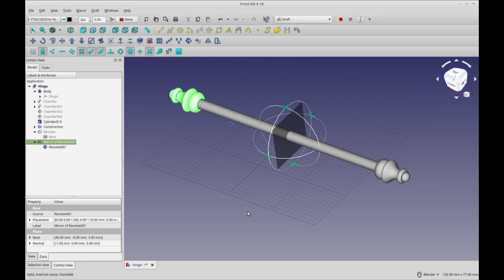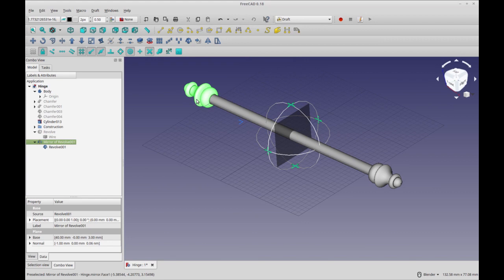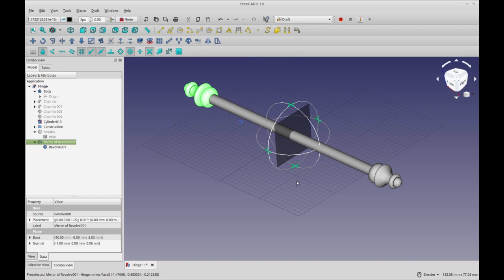Hi and welcome to this FreeCAD Quickie. In this video, I want to show you how to create a mirror of an object through the exact center of a primitive so that it appears on either end.